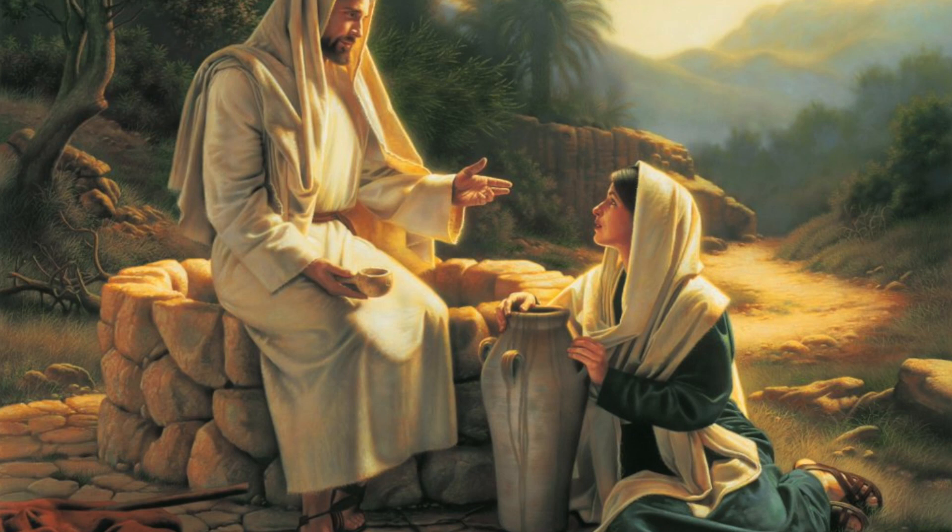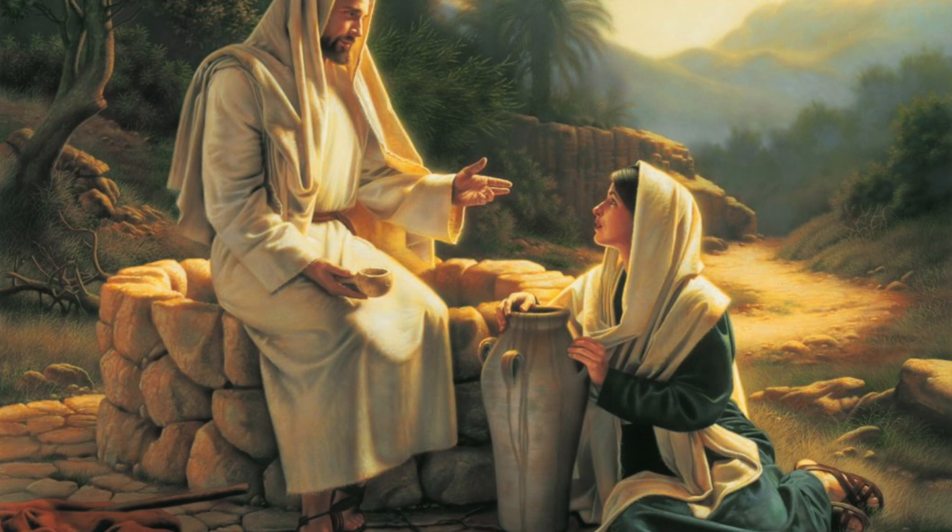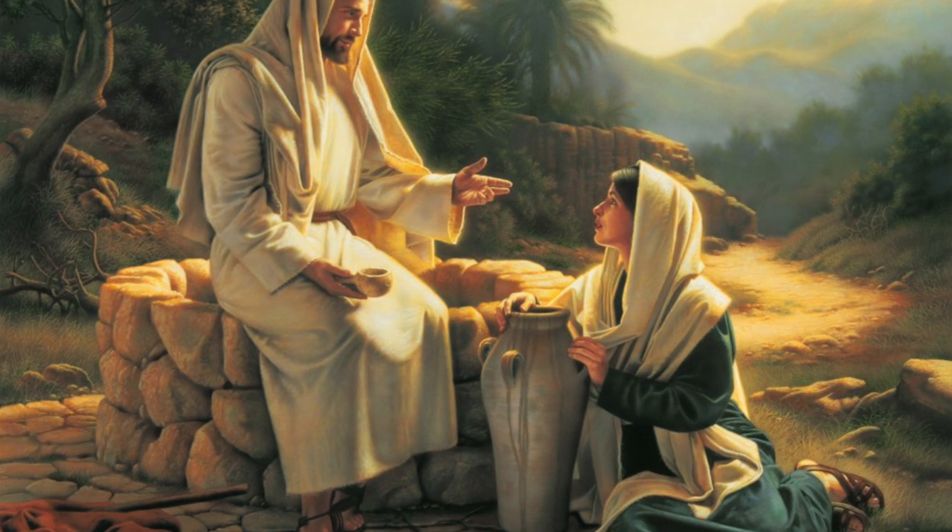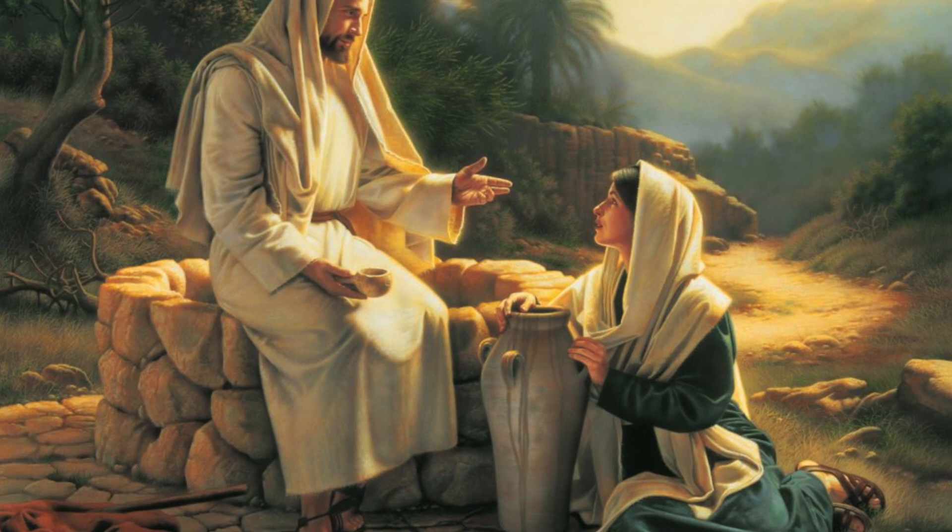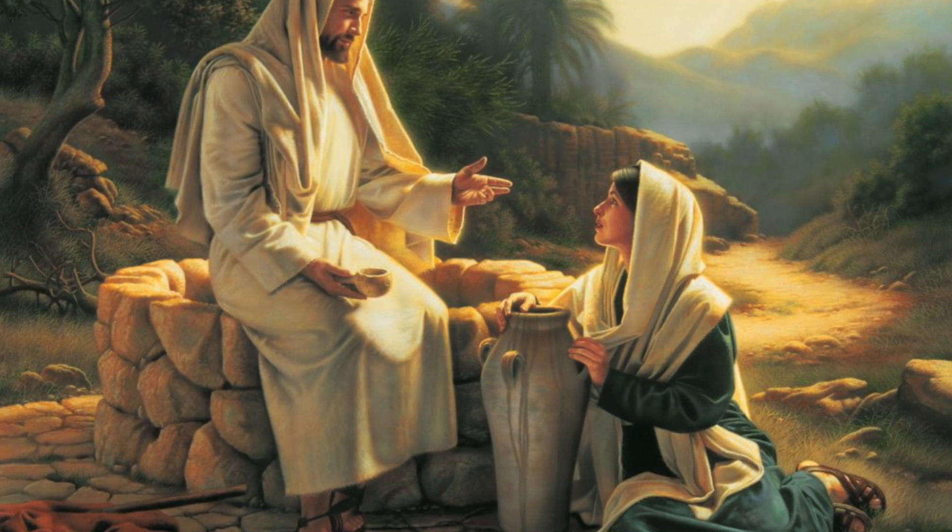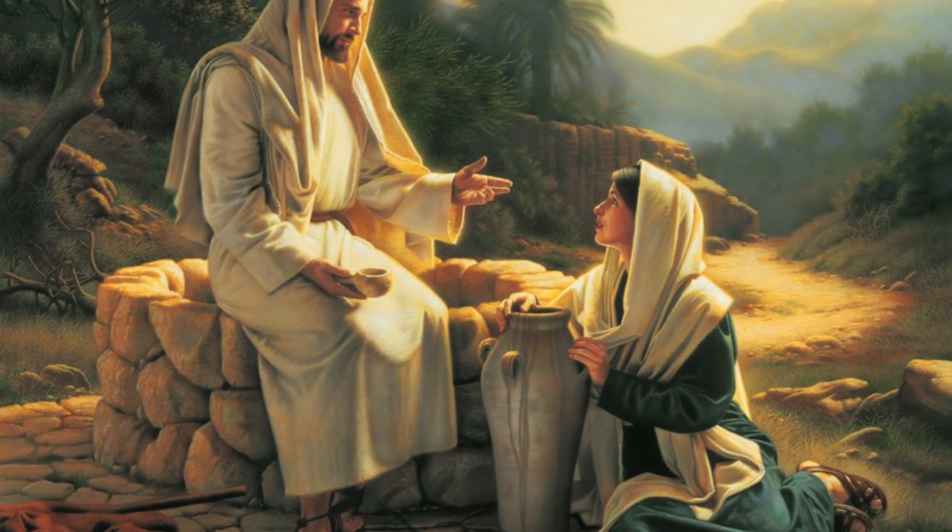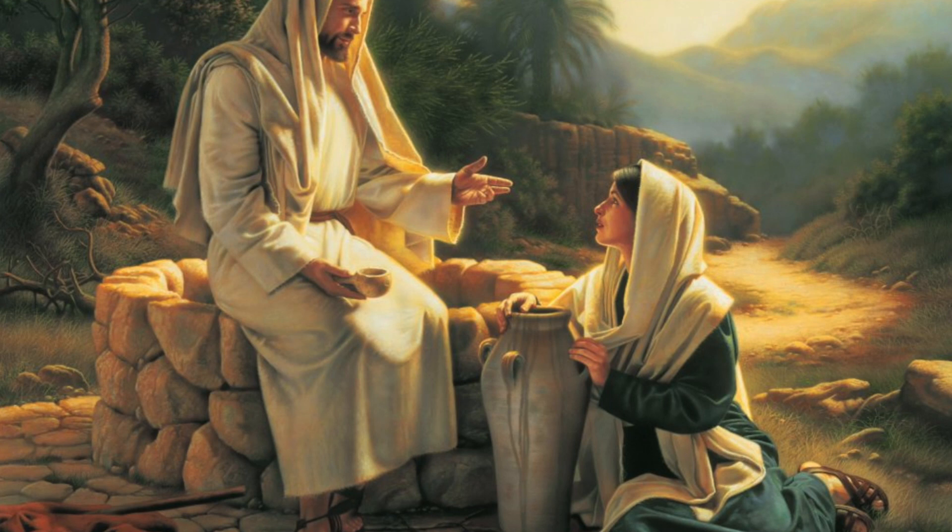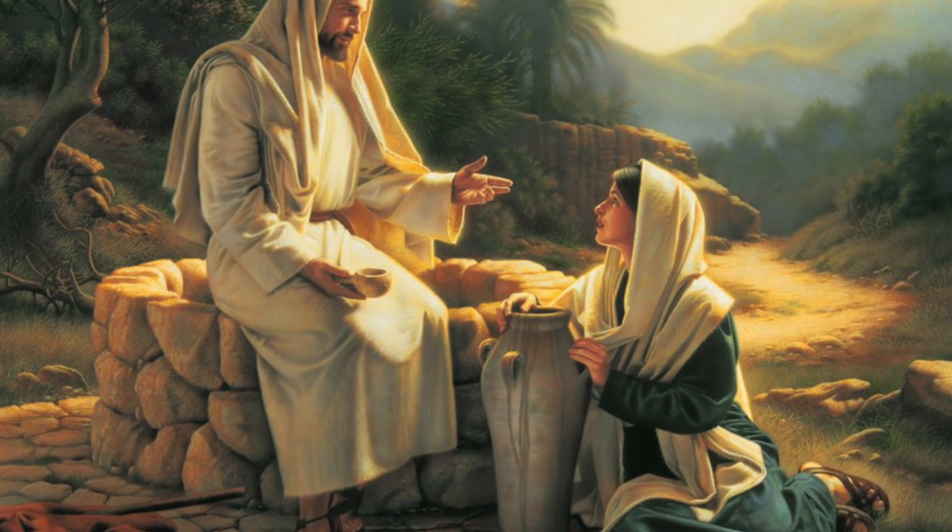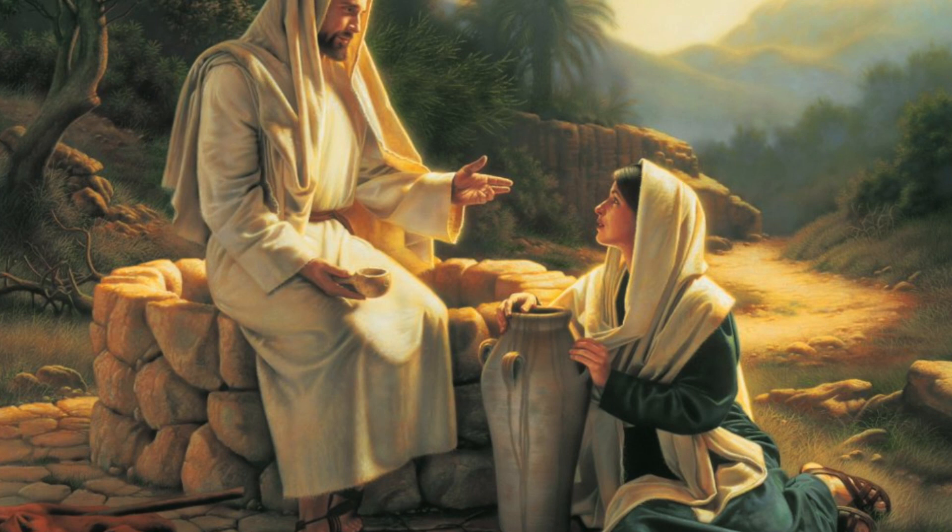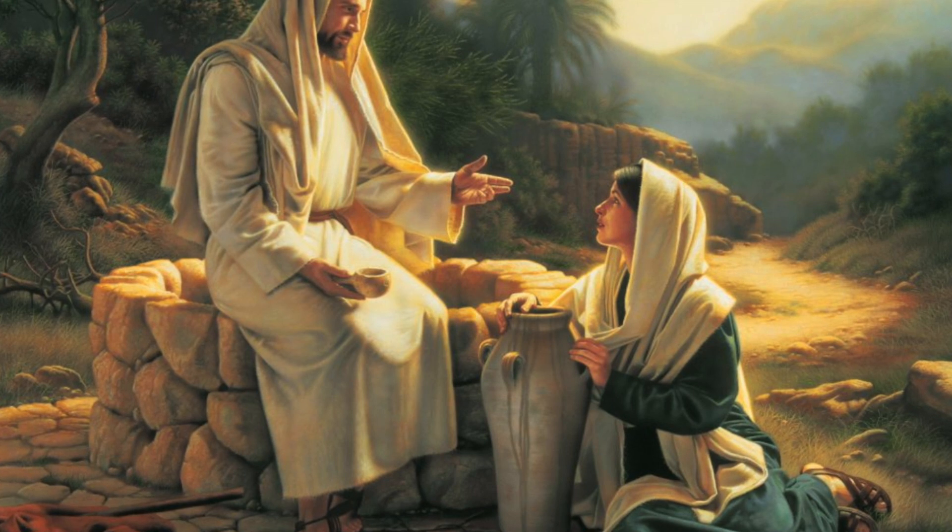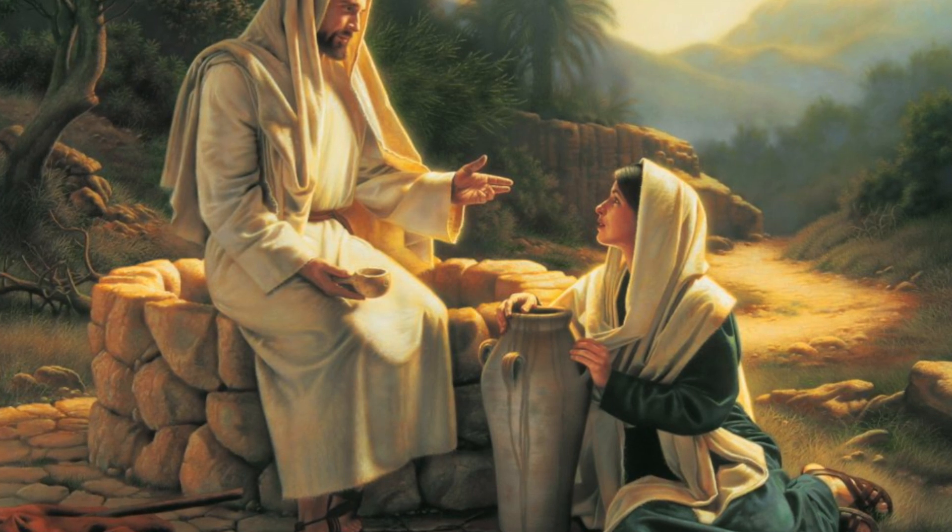John 4: Now when Jesus learned that the Pharisees had heard that Jesus was making and baptizing more disciples than John, although Jesus himself did not baptize but only his disciples, he left Judea and departed again for Galilee. And he had to pass through Samaria. So he came to a town of Samaria called Zikar near the field that Jacob had given to his son Joseph. Jacob's well was there. So Jesus, wearied as he was from his journey, was sitting beside the well. It was about the sixth hour. A woman from Samaria came to draw water.